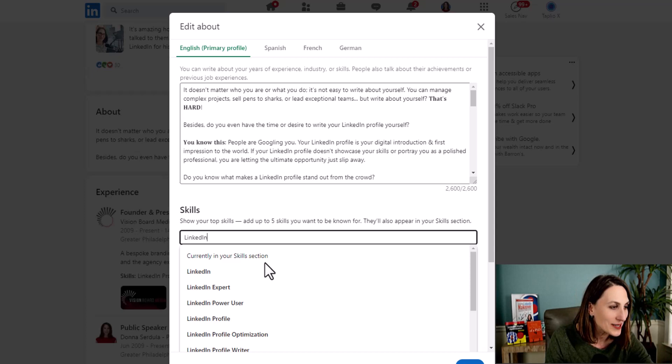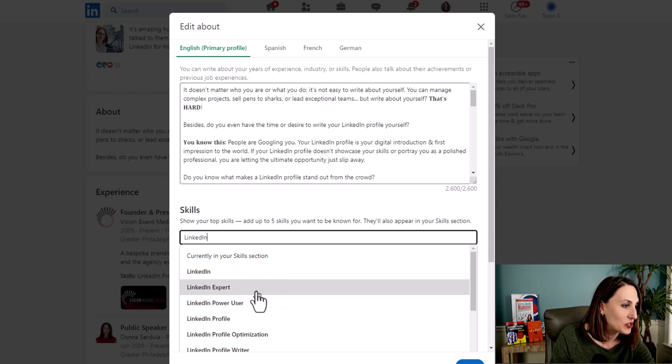So I suspect you can only add up to 50 skills in total on your profile. And so if you've already maxed out, when you are typing these skills, you can only select those that are already in your skills section. But if you haven't selected 50, you can add whatever ones you want.